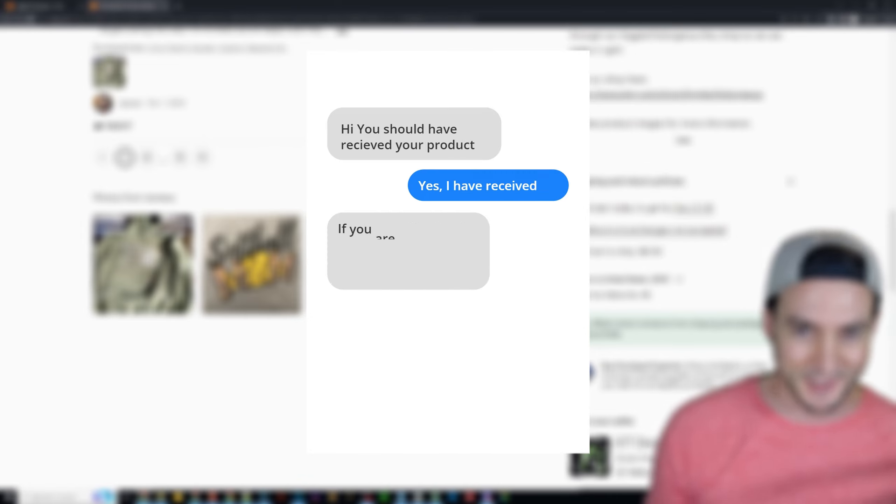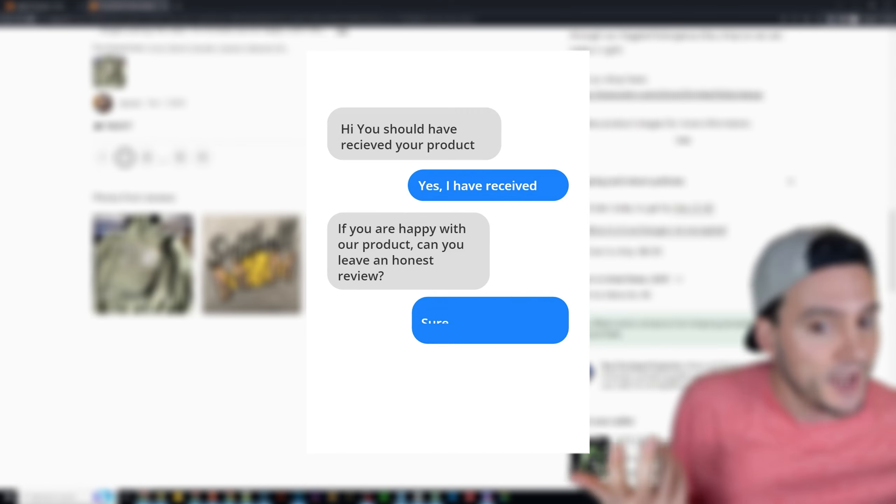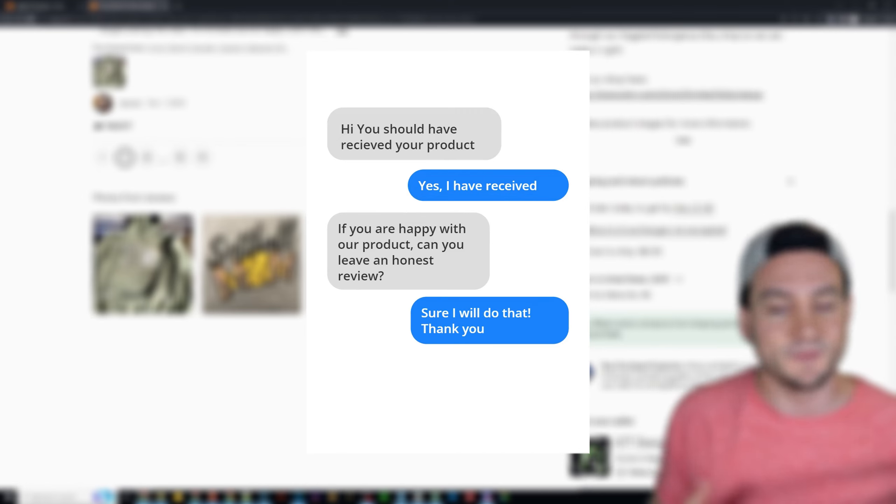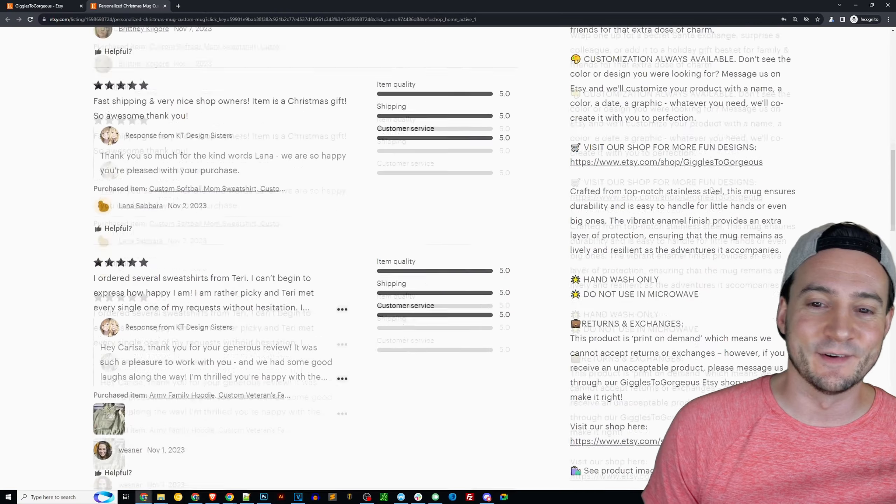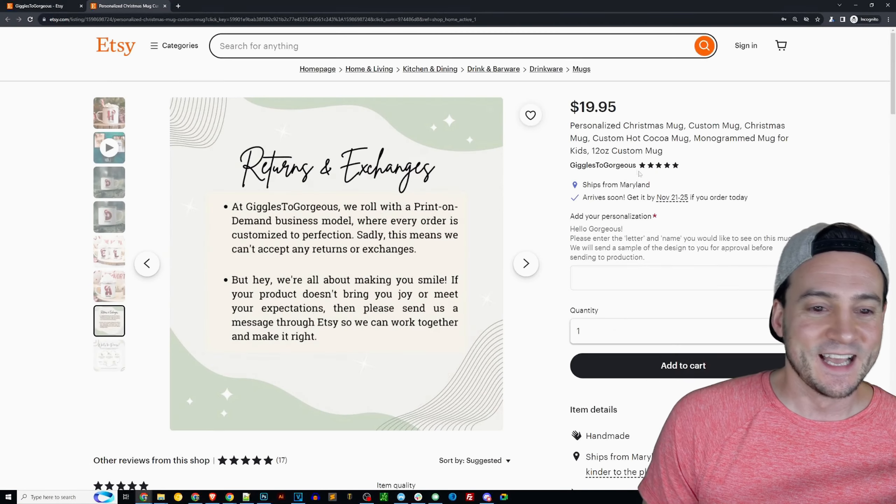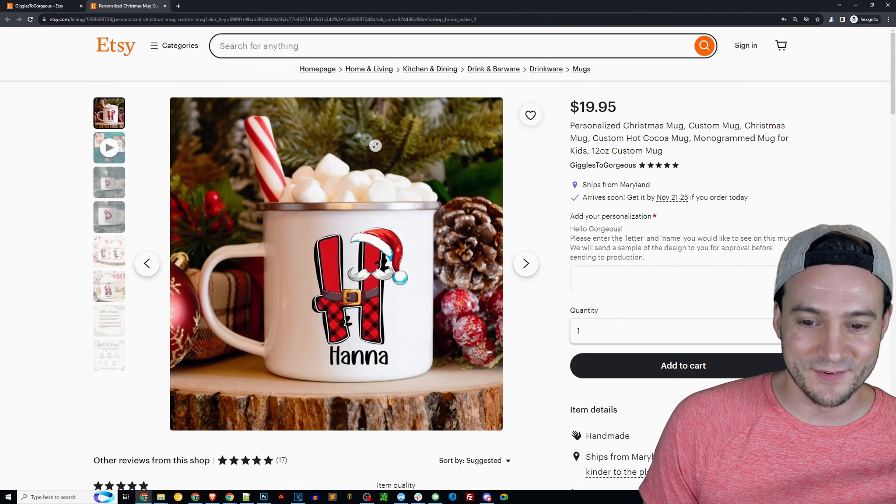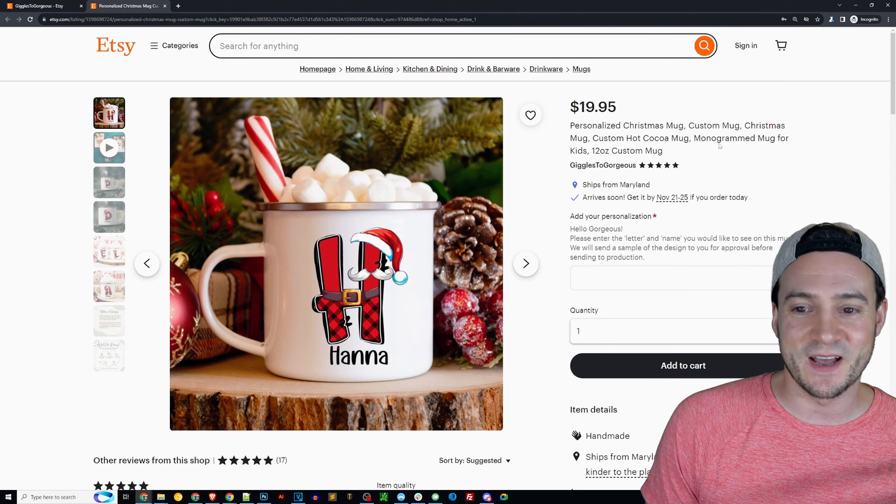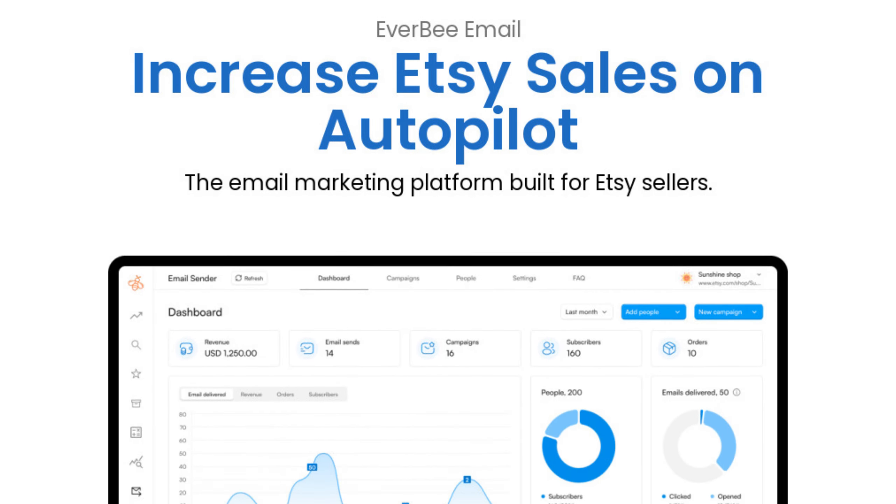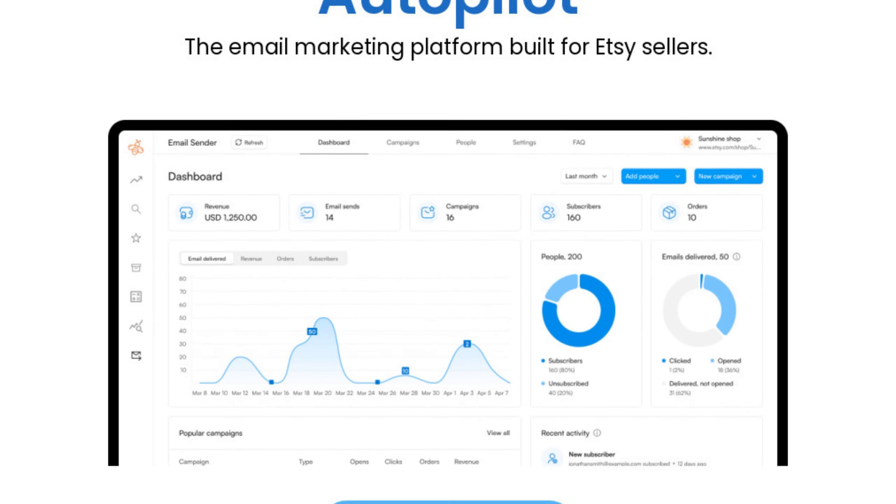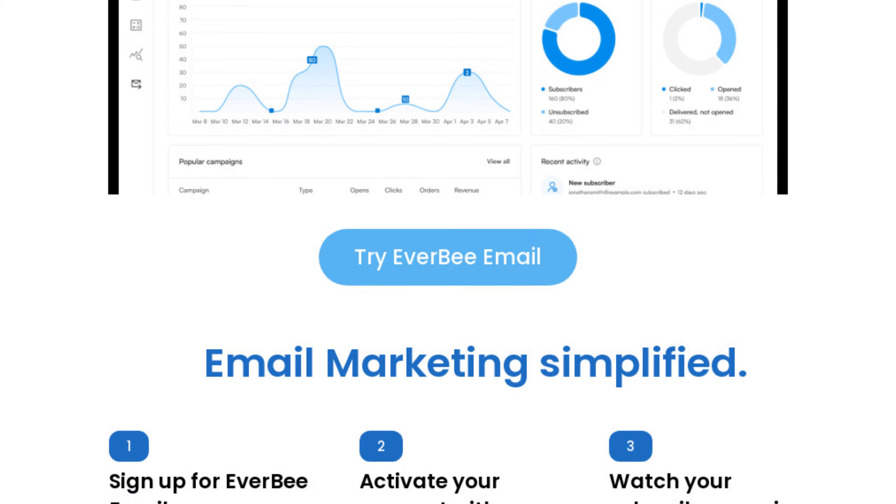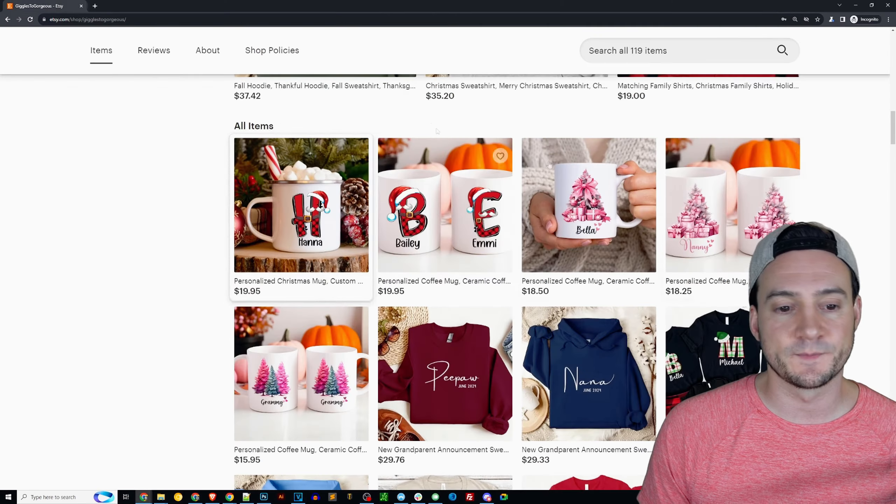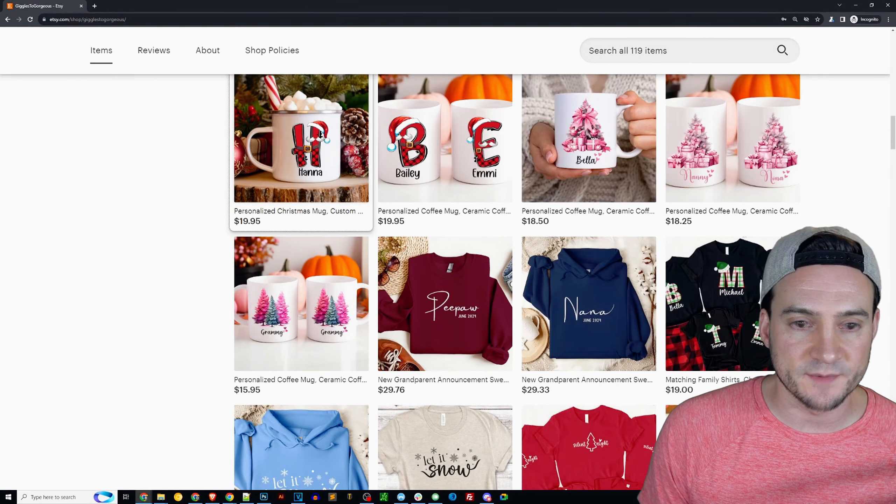See what I did there? If you're happy with it, leave us a review. If you're not happy, then you just make it right, don't leave us a review though. You only want the positive reviews, right? And also of course you can automate communications using Everbe email, makes it very easy to do so.